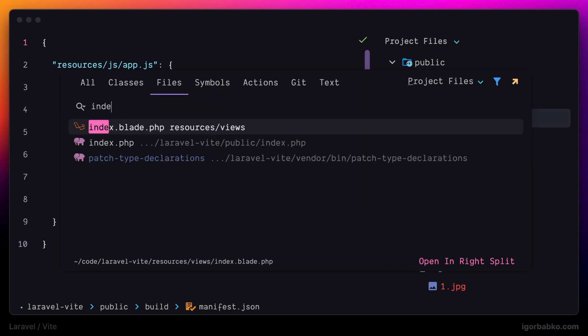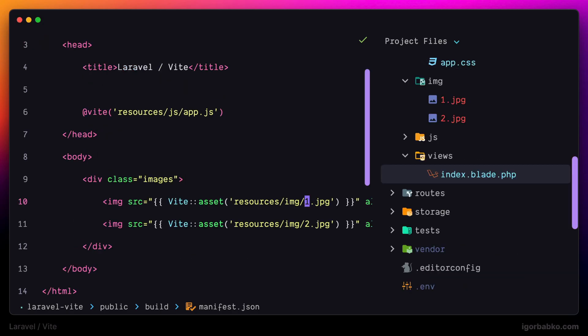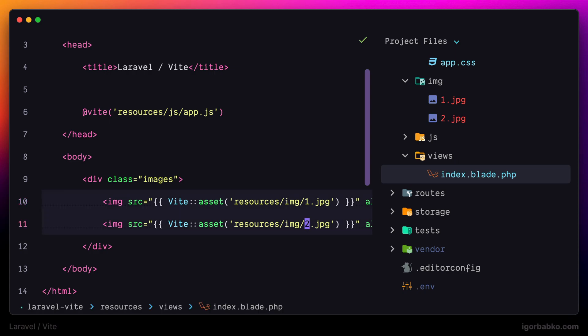And that is why VIT blade directive doesn't know where to look for images. So to fix this problem and let VIT know about our images...